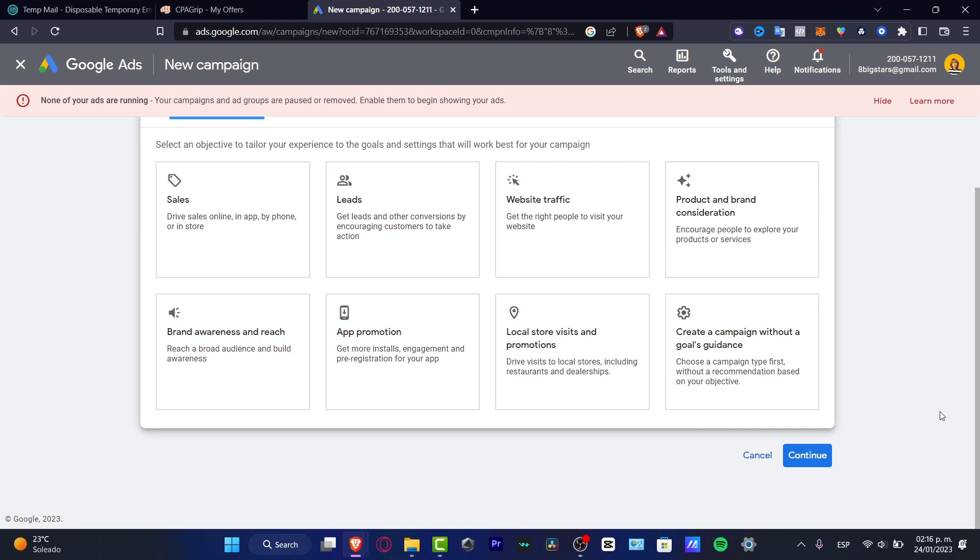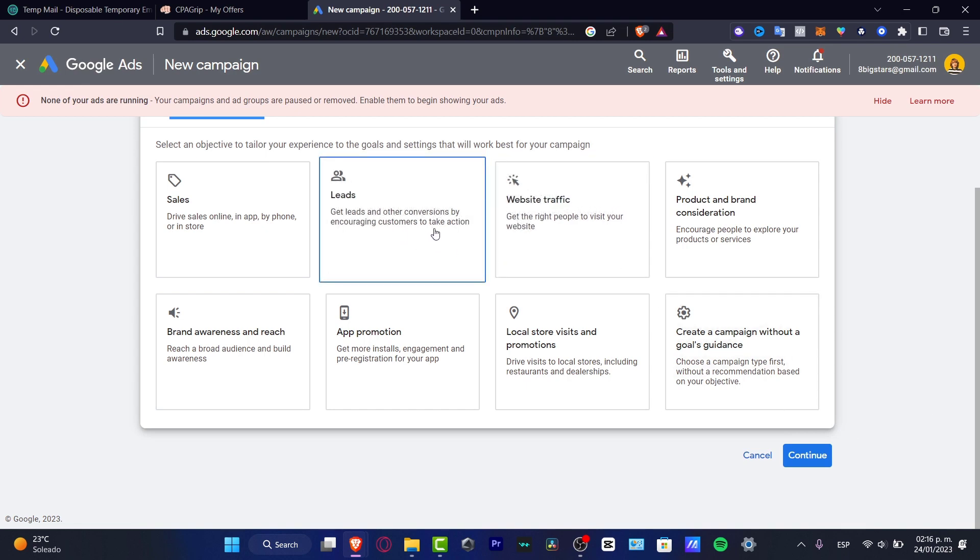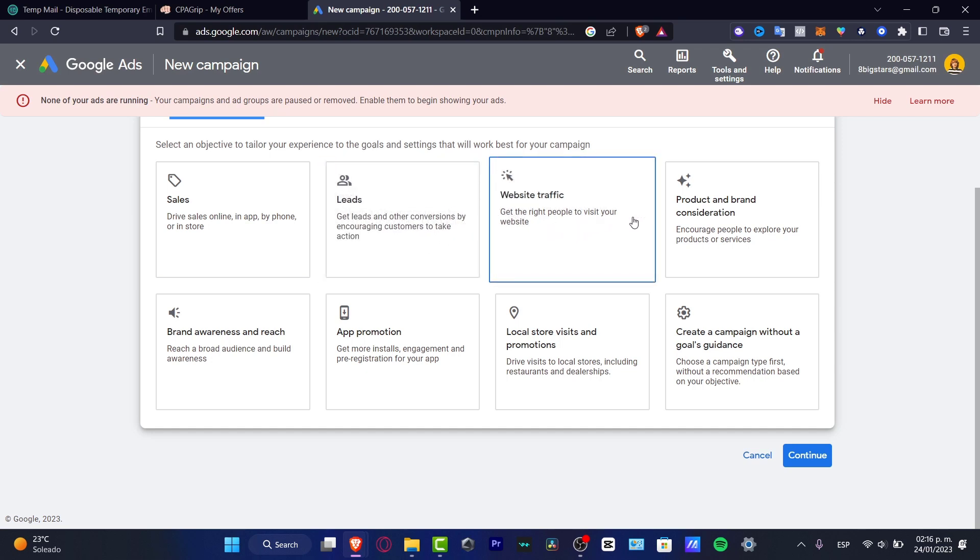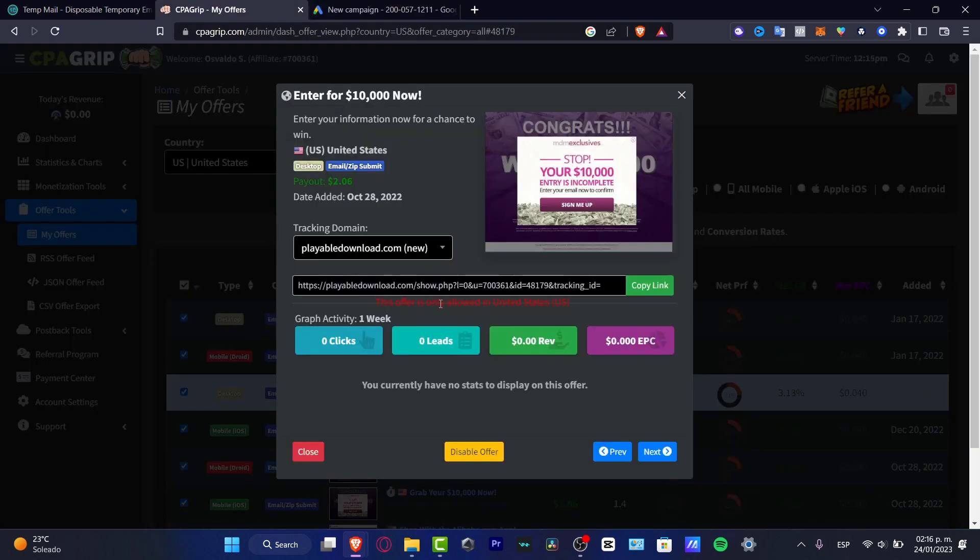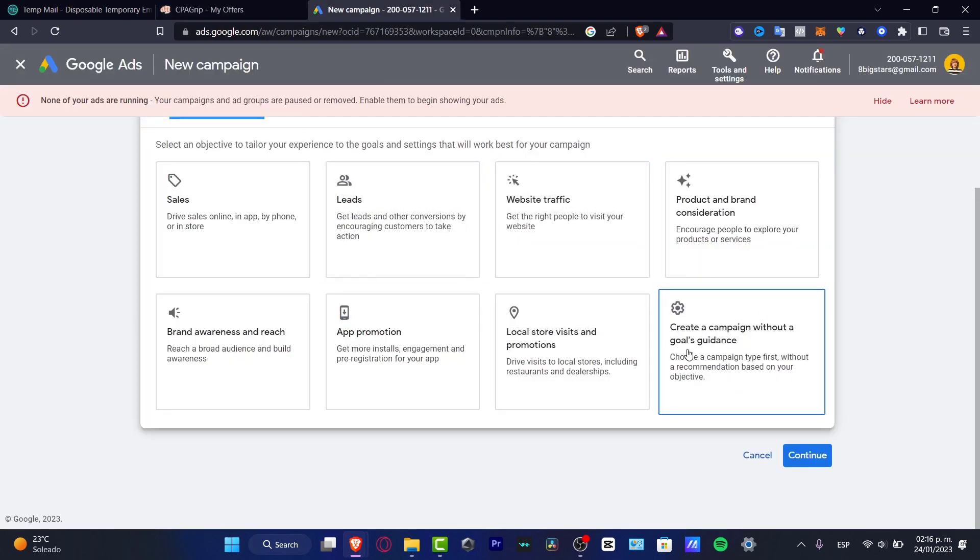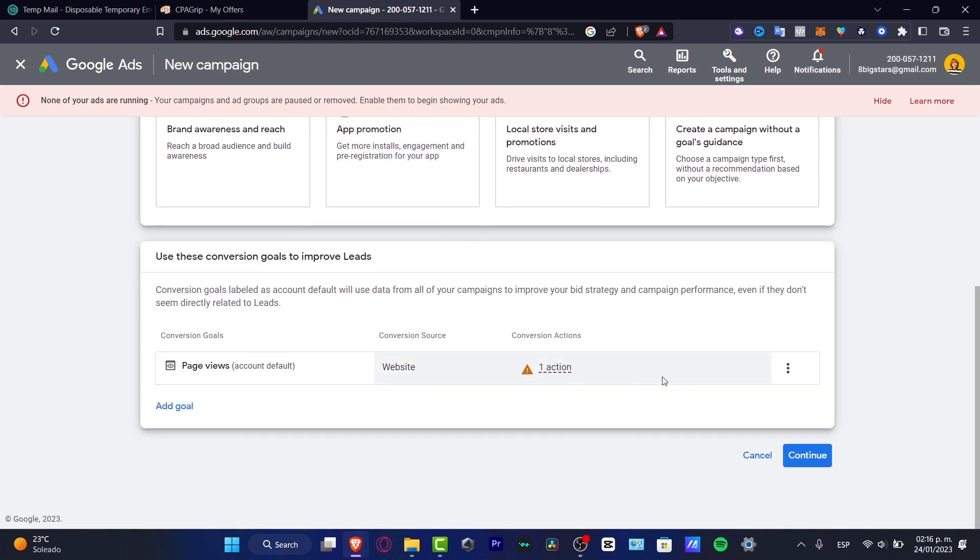What I do want to do is look out for some conversions that can be helping me get customers to take action, and I want to track that event. I think the best option for us would be the 'leads' - get leads and other conversions by encouraging customers to take action. I don't want people only to visit my website, I want to track people to click into this link and submit their information. Google Ads is going to be helping me to give me all the information of all the people who did the actual event.